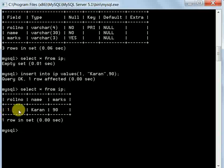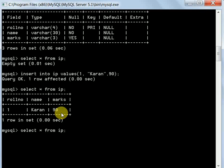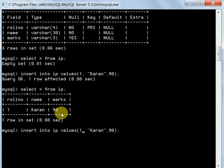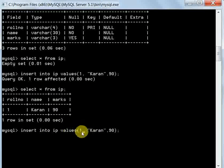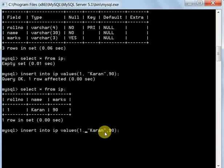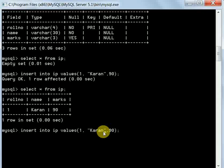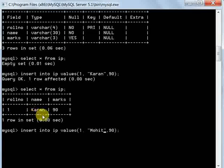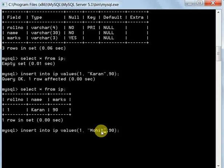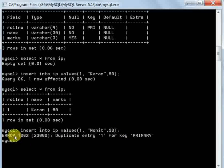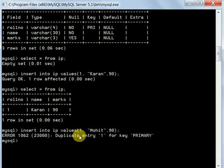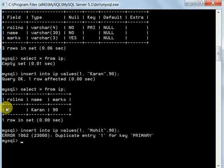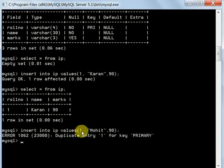Now suppose instead of 1, I'm giving again 1, and in place of Karan, I want to write Mohit with 90 marks. When I press enter, it shows an error: Duplicate entry 1 for key PRIMARY. Since the roll number is primary key, we cannot insert the value 1 once again. We have to change the value.